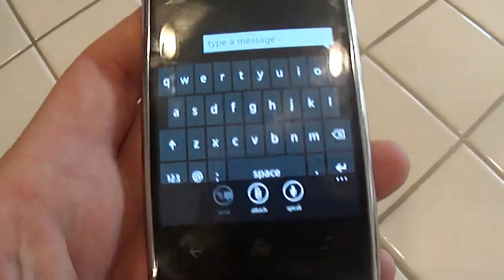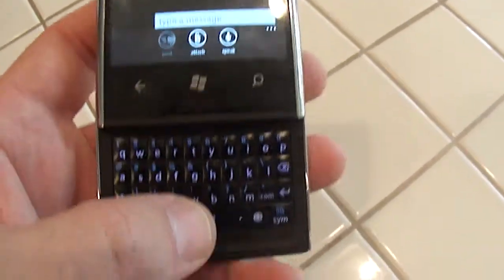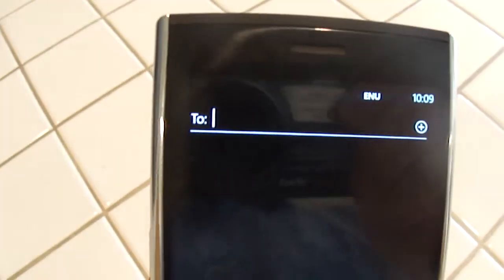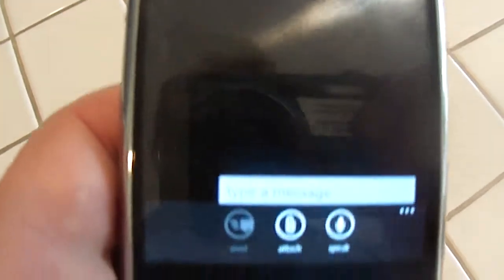The Dell Venue Pro also has a physical keyboard, which is the reason I invested in these phones. If I press K, I get nothing. If I press O, I get nothing. If I press P, I get nothing. J — nothing. I — nothing. A U...